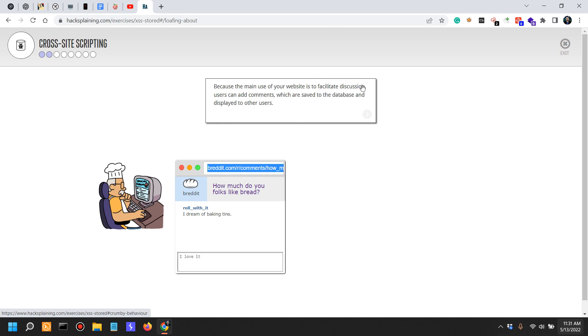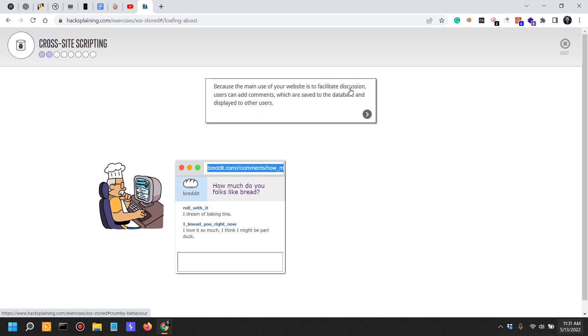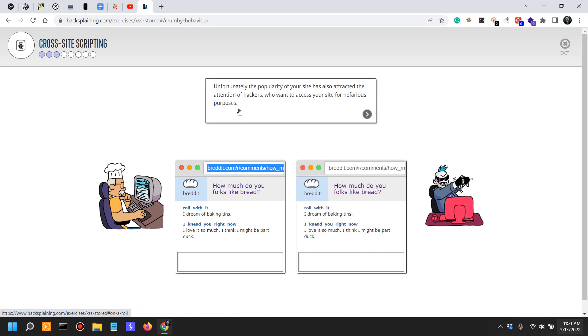Because the main use of your website is to facilitate discussion, users can add comments, which are saved to the database. Unfortunately, the popularity of your site has also attracted the attention of hackers.